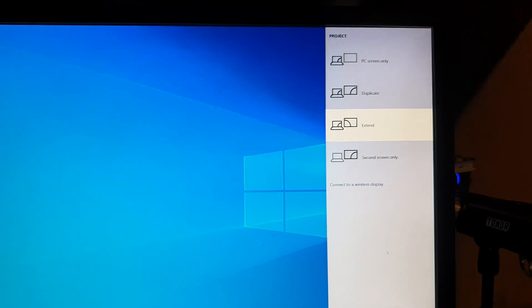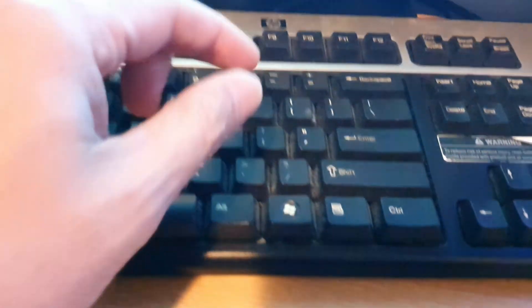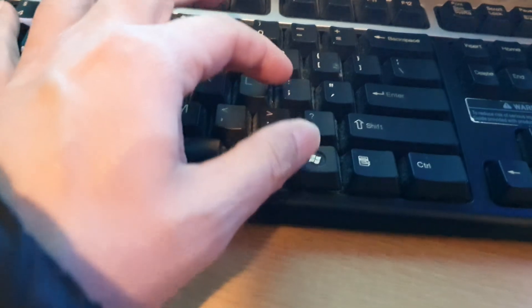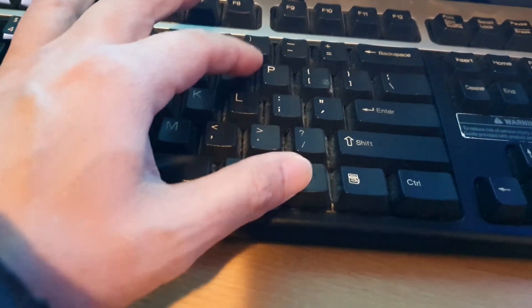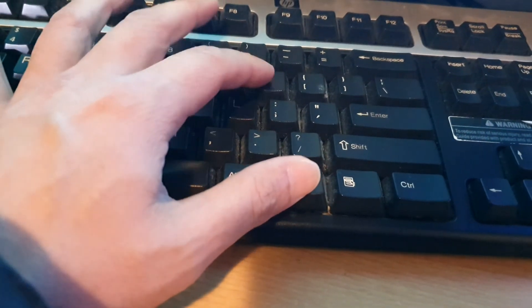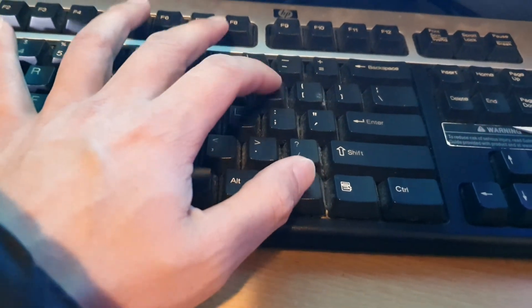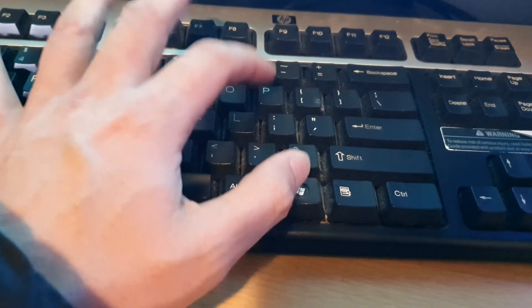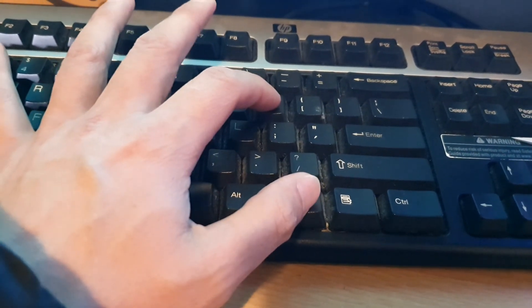So on your keyboard, what you want to do is press the Windows key together with the P key. Press both of these keys at the same time.